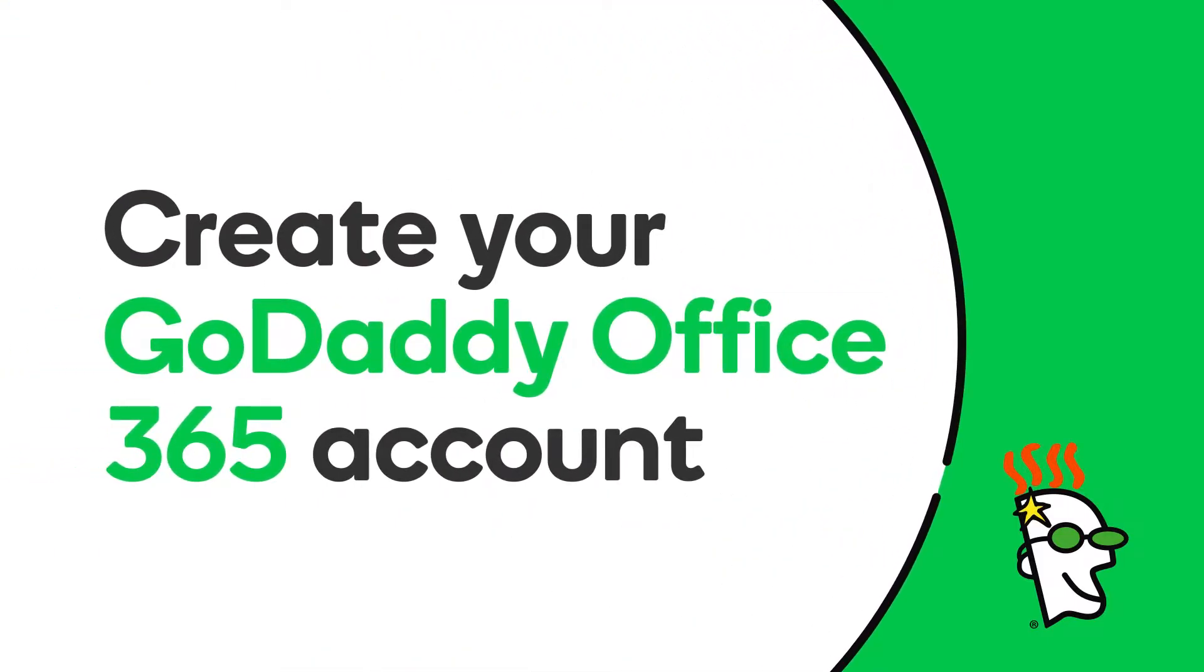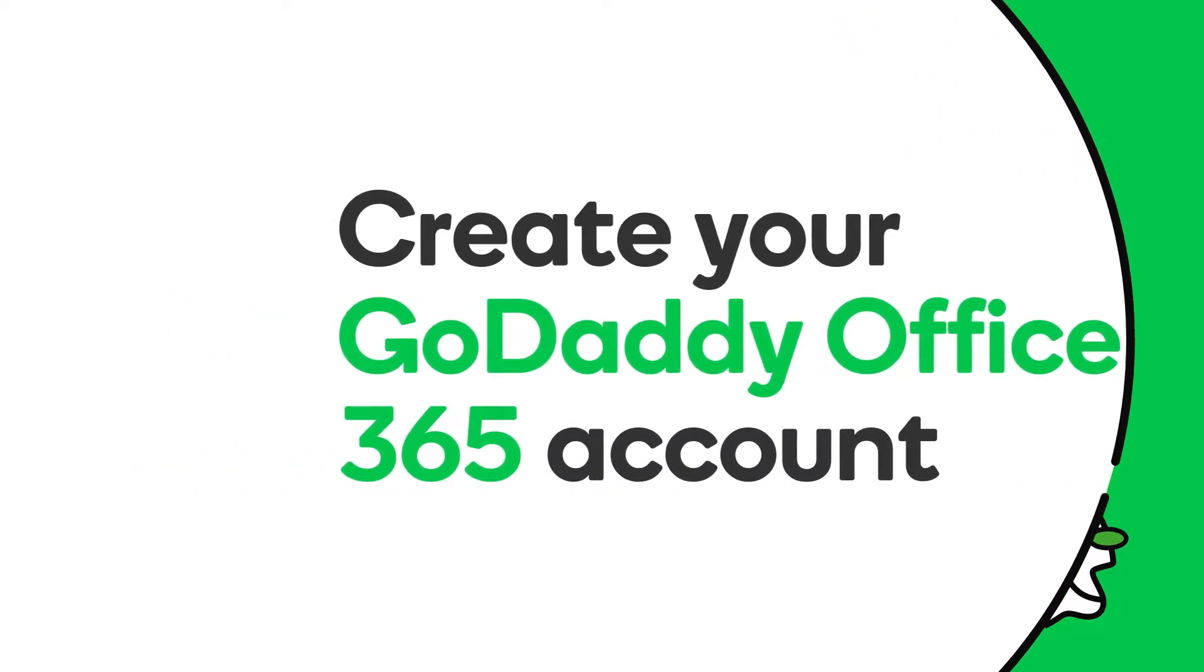Hi there. In this video, you'll learn how to create your GoDaddy Office 365 account. This is the first step in putting your new email address to work for you. Let's get started.